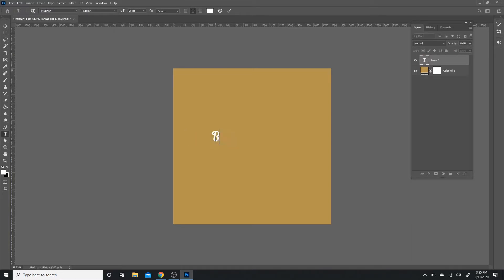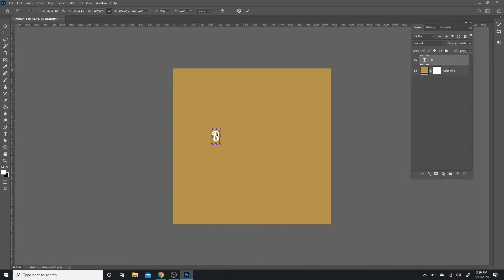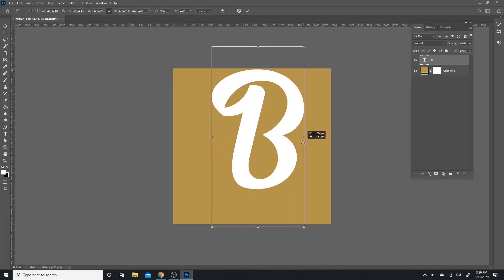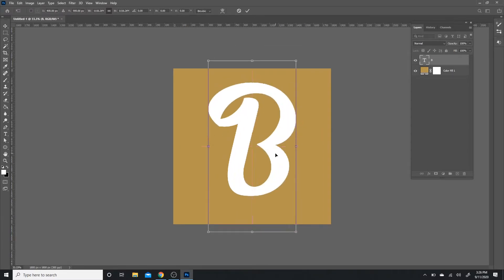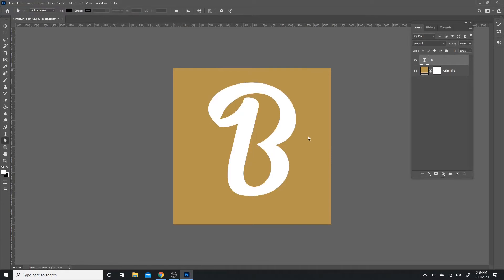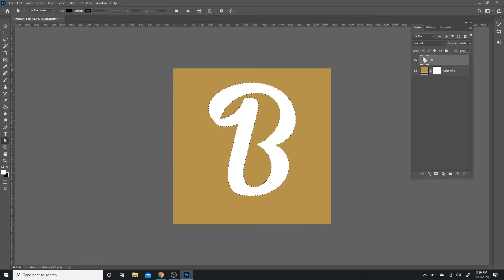Going back to Photoshop, I'm going to actually just type the letter B with that Medina font. After that, I'm going to hit Ctrl+T and I'm just going to make it bigger and press Enter.